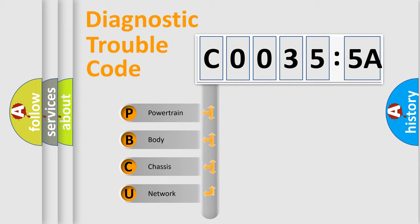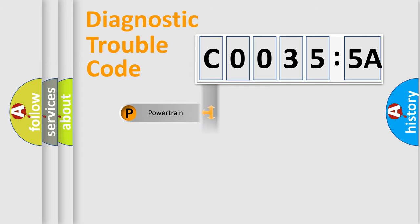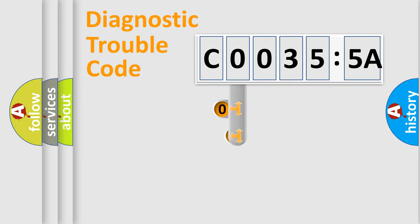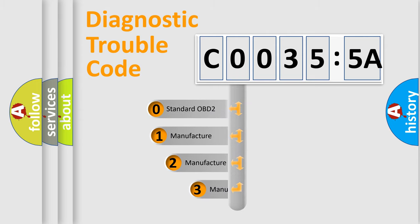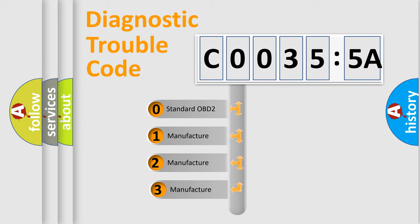We divide the electric system of automobile into four basic units: Powertrain, Body, Chassis, and Network. This distribution is defined in the first character code.